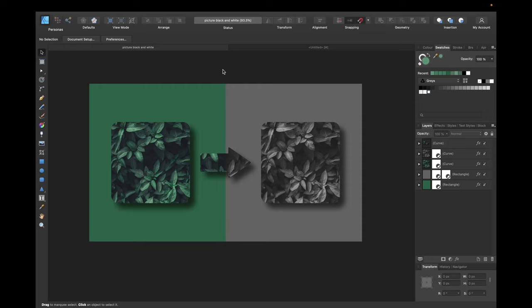Hey guys, today's video is a quick tutorial on how to make an image black and white in Affinity Designer, like you see right here.